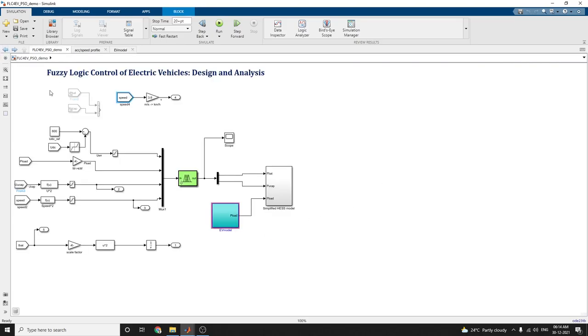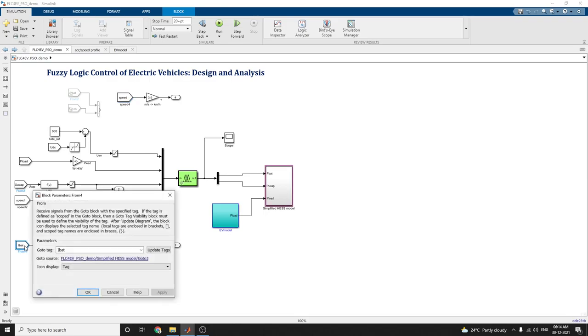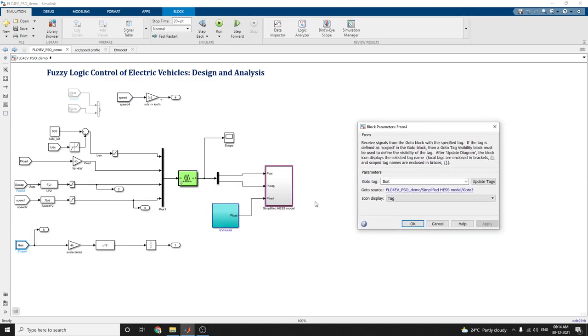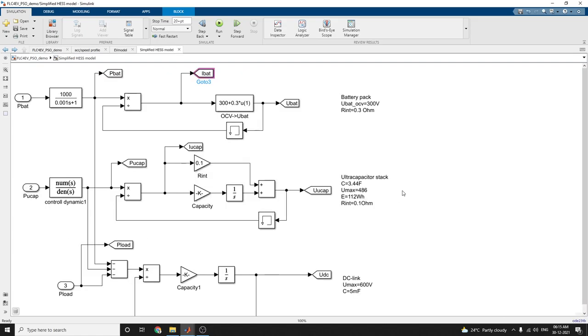The same thing for battery current. This also receives signals from the go to block with a specified tag. The tag is battery current and it is connected here.